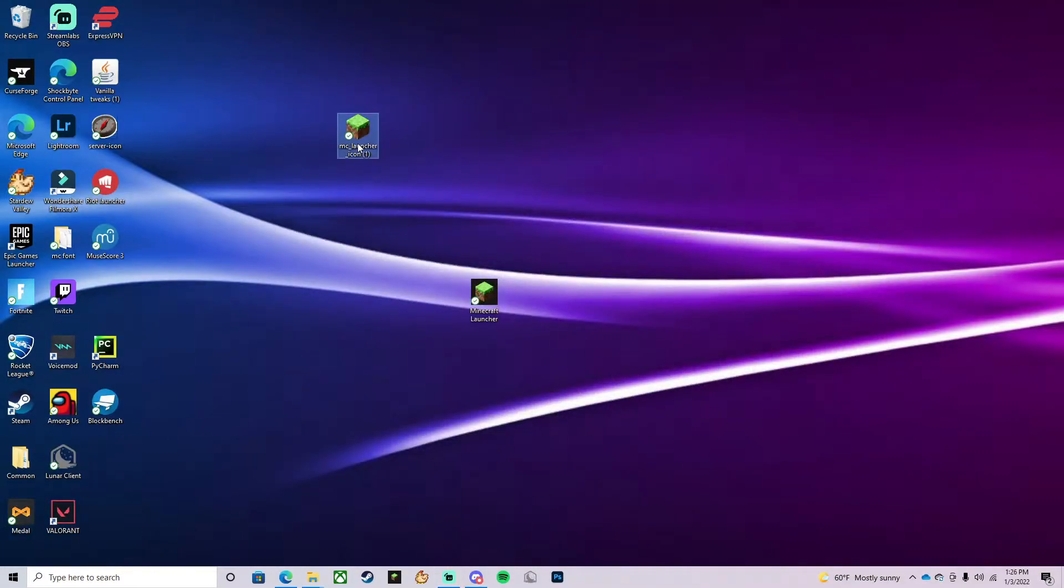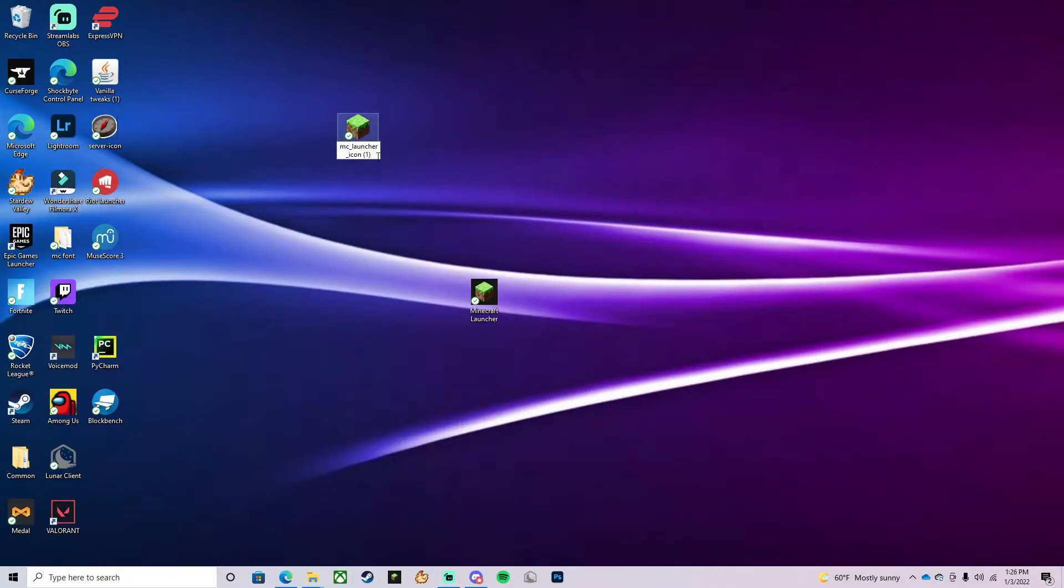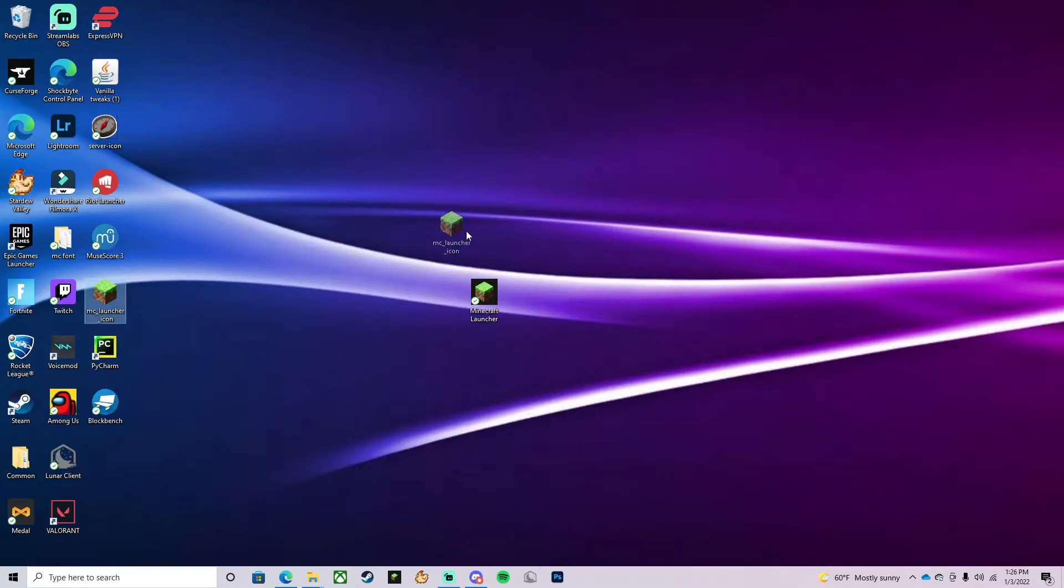I've already downloaded it, that's why it has the one in parentheses. So I'm just going to move this here.